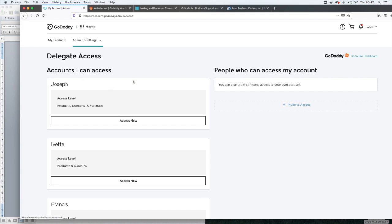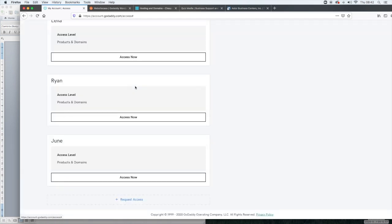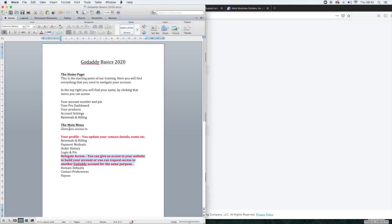If you are requesting access from someone else, what you would do is go to the bottom. You won't have as many as I do and then you would just click request access and then you would put the person's email address and phone number. So that's everything in delegate access.